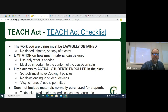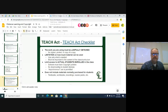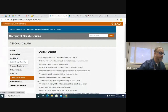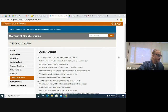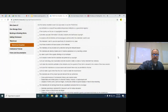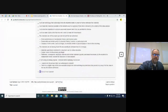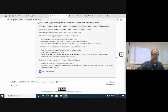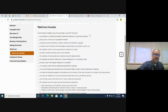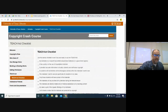Let me pop out of this and go to the TEACH Act checklist. This is from the University of Texas library — a lot of my sources were university-level materials; it was very hard finding the same things for high school or middle school or elementary. But these could easily be used by anybody to go through and check: is it a non-profit? Is my class part of the regular offerings of my institution? You can go through this and just check yes or no to see if what you're using follows the tenets of the TEACH Act.